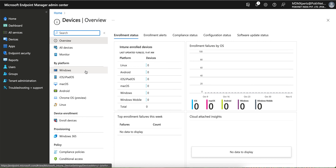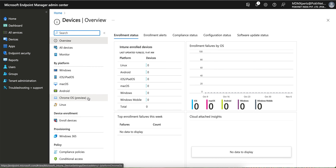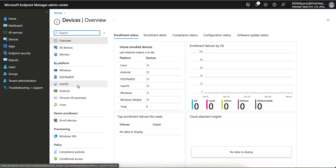Interestingly, if you look by platform, Microsoft has also introduced Chrome OS and Linux support. Chrome OS is currently in public preview. So Microsoft Intune now covers Windows, iOS, macOS, Android, Chrome OS, and Linux. Windows, iOS, and Android are well-supported for full management. macOS, Chrome OS, and Linux I am still exploring, and I will make videos on those once I feel confident.